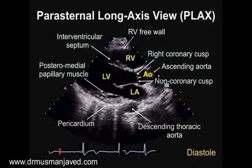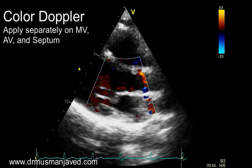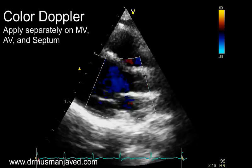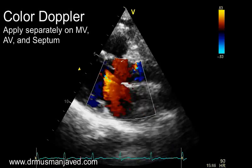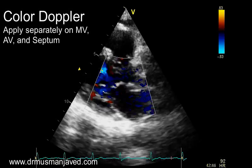These are the key structures visible in the parasternal long axis view: part of the anterior septum, posterior wall, aortic valve, and mitral valve. Now apply color Doppler separately on the mitral valve, aortic valve, and interventricular septum.